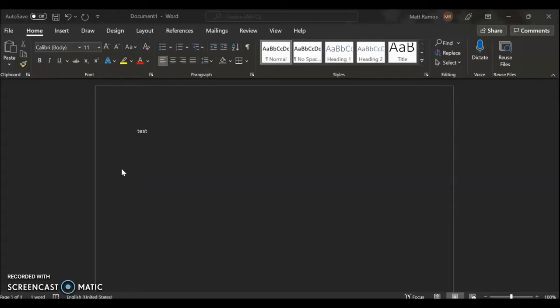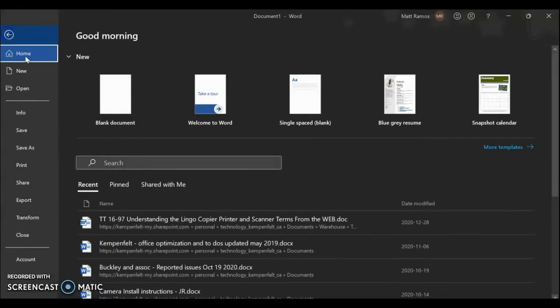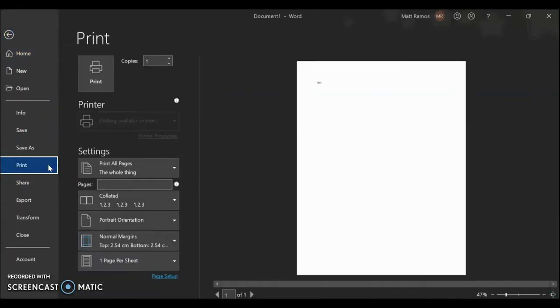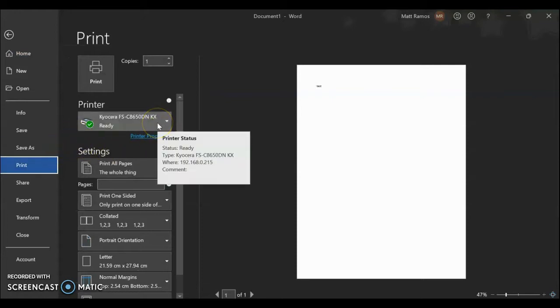So the first way is using Microsoft Suite. If you open up Word, you can go to File, Print, let the printer load, and if you hover over the printer, it'll give you the IP address of that printer.